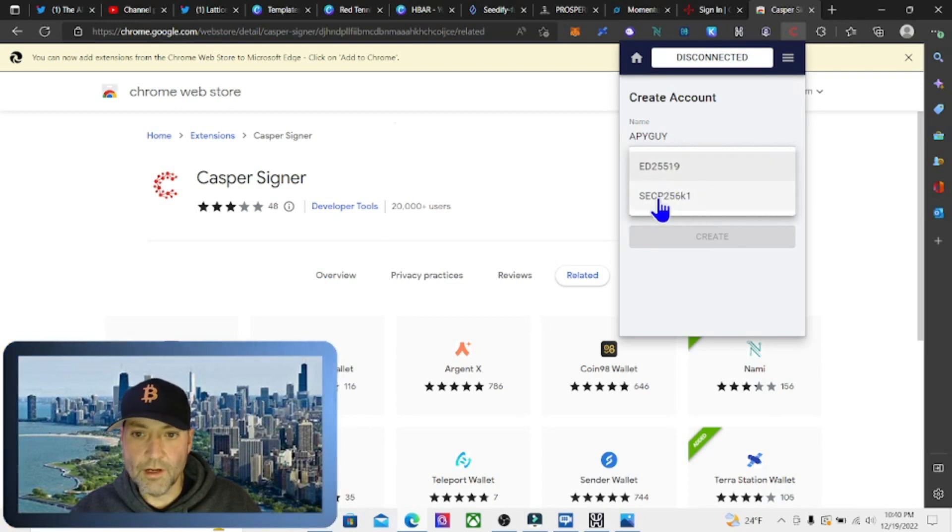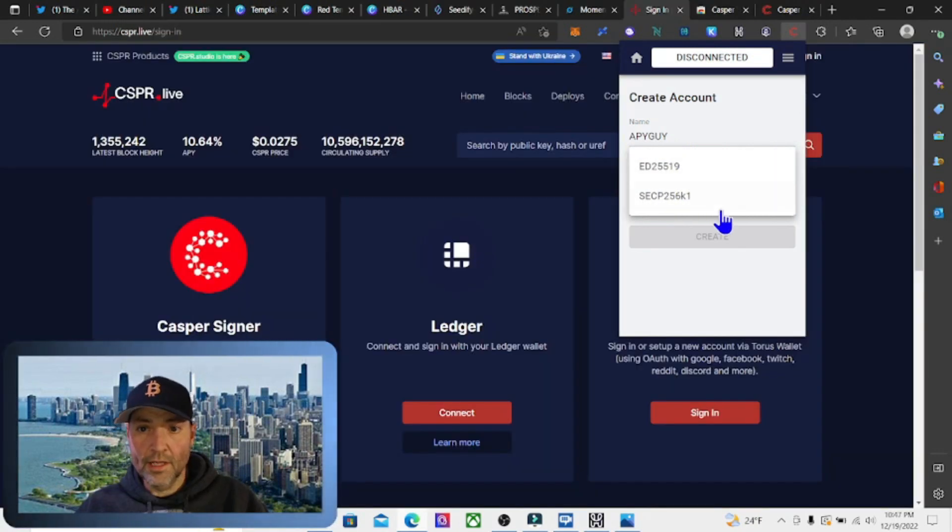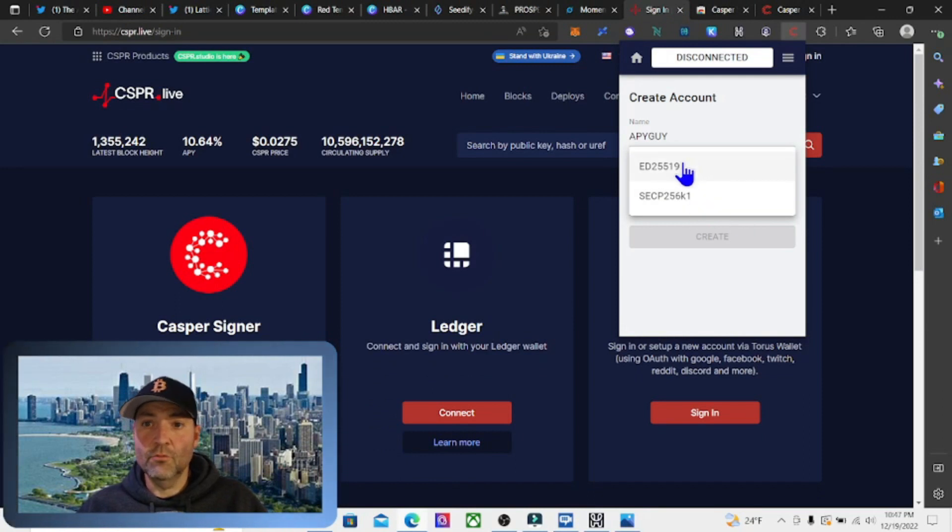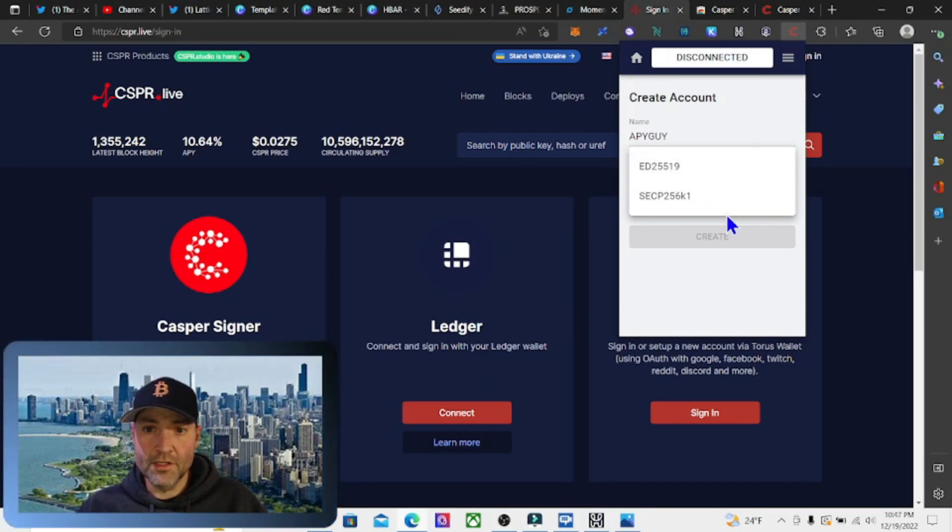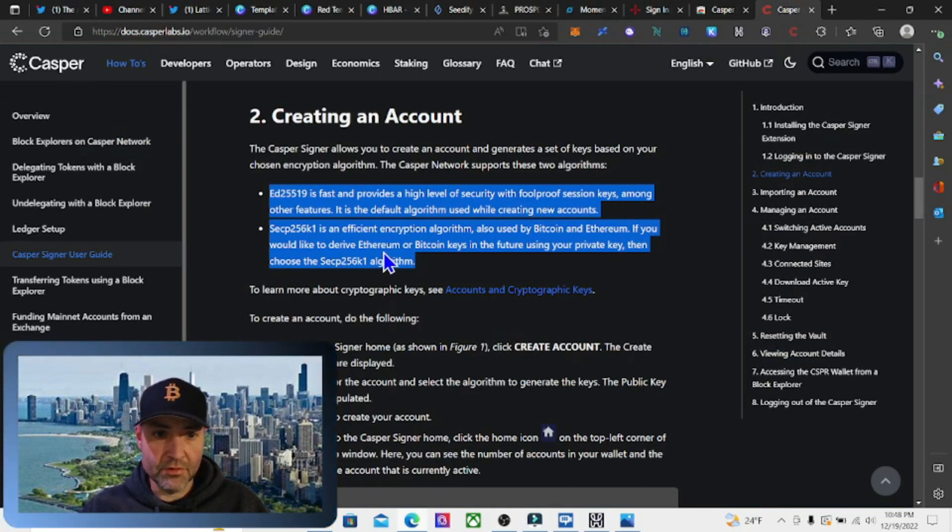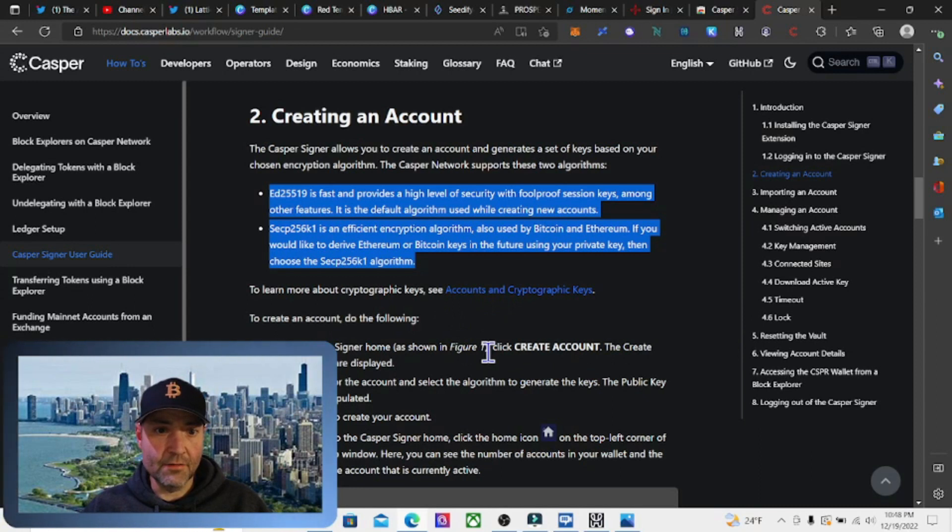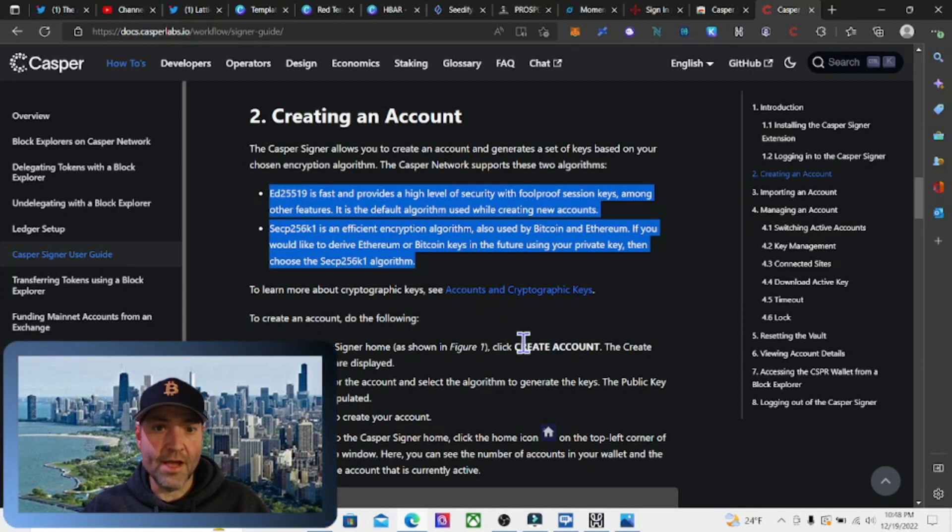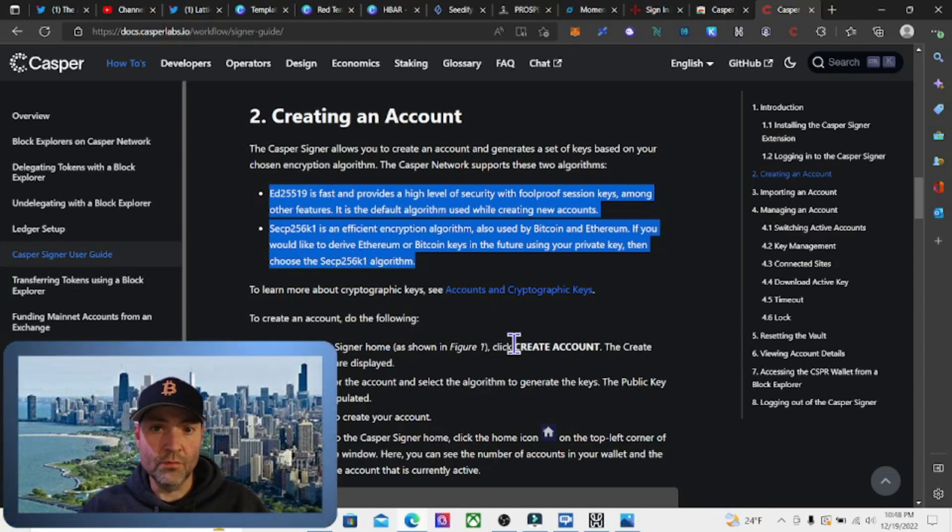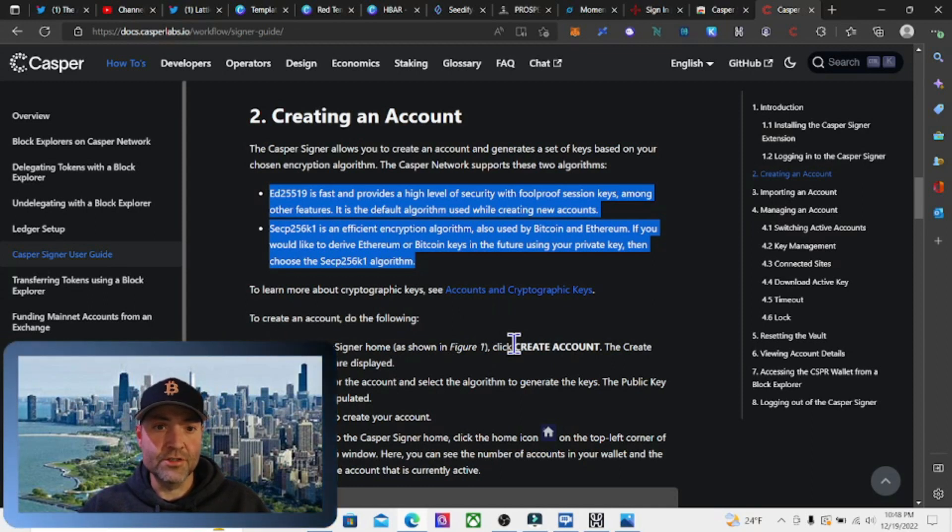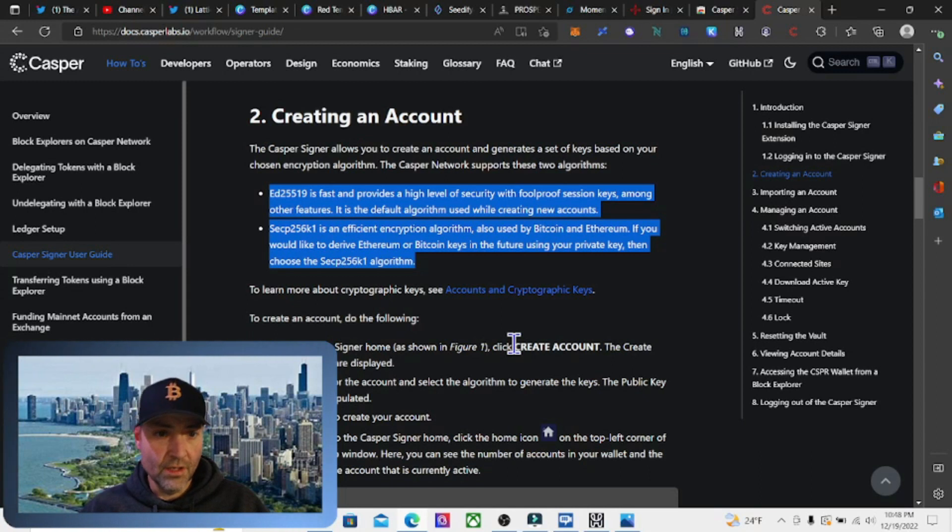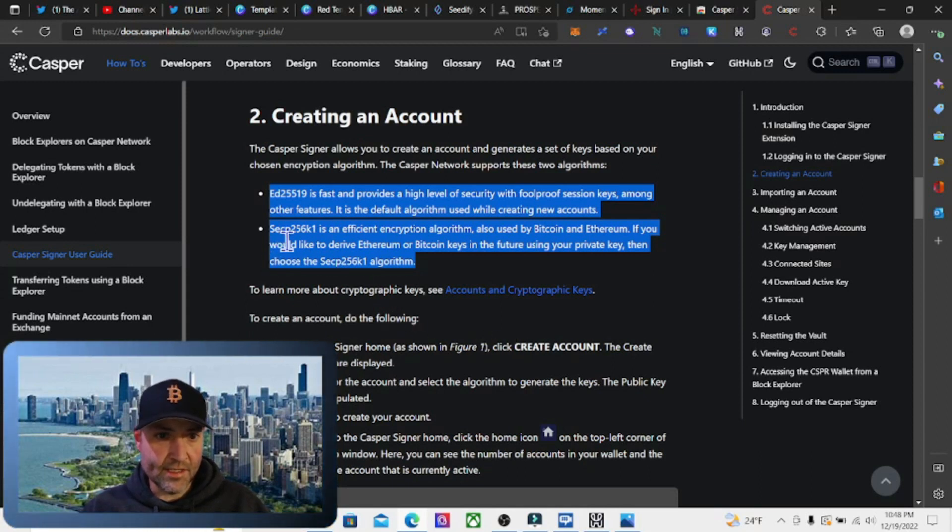We're going to have to choose an algorithm. Looking at the documentation, ed25519 is fast and provides a high level of security with foolproof session keys among other features. It is the default algorithm used while creating new accounts.